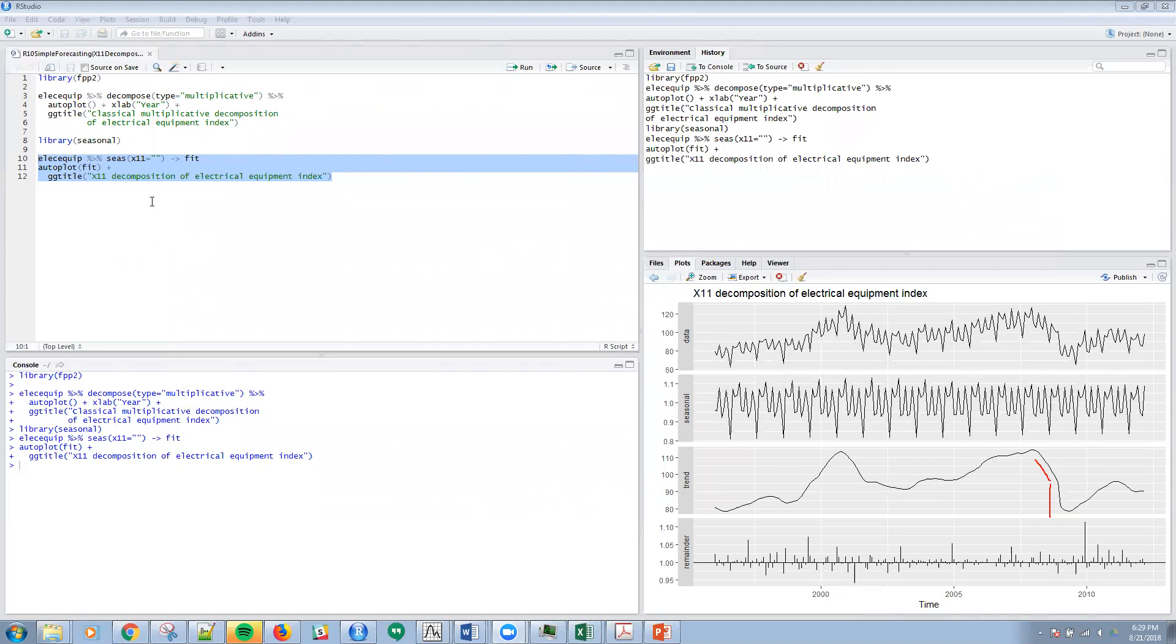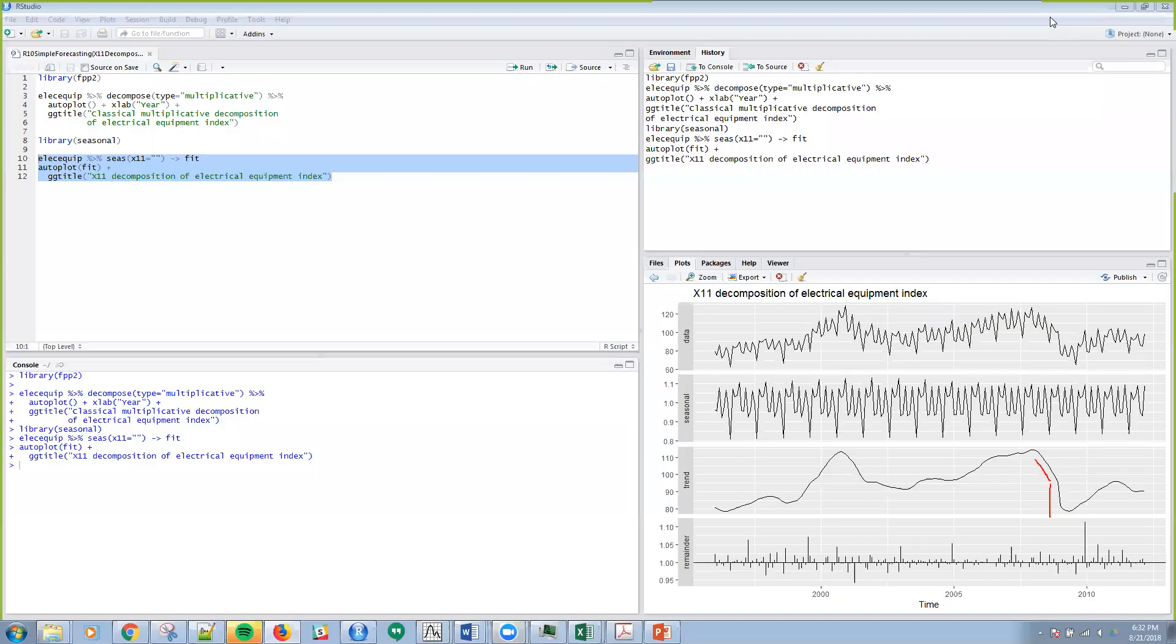As you may have guessed by now, what we're doing is we are reviewing different methods. Some of these methods, the decomposition has been around since like the 1920s. The X11, I think it was the 50s or maybe even the 60s.